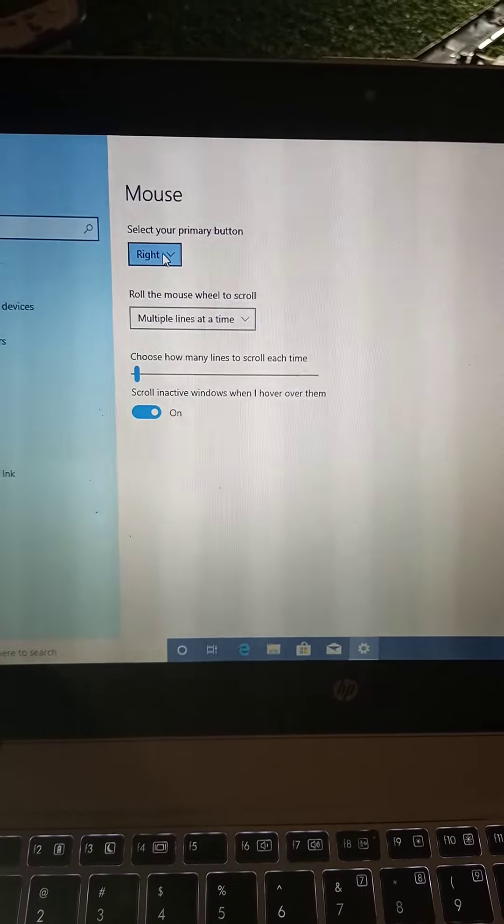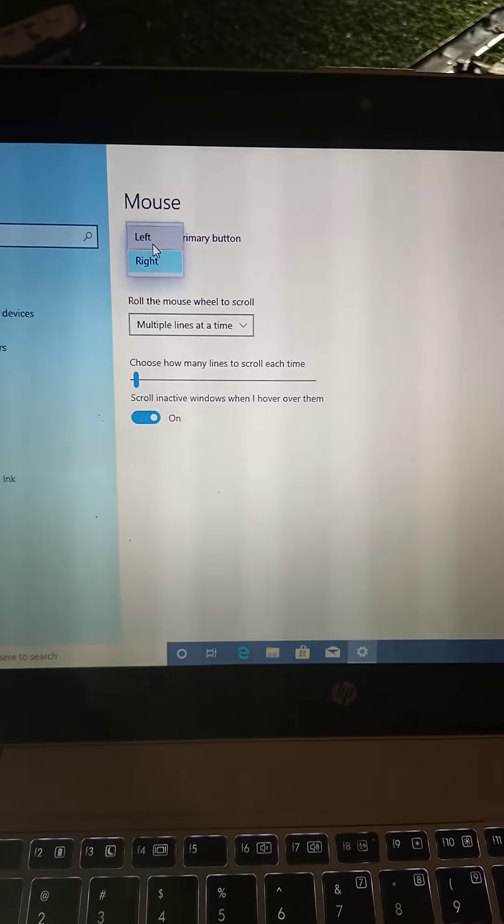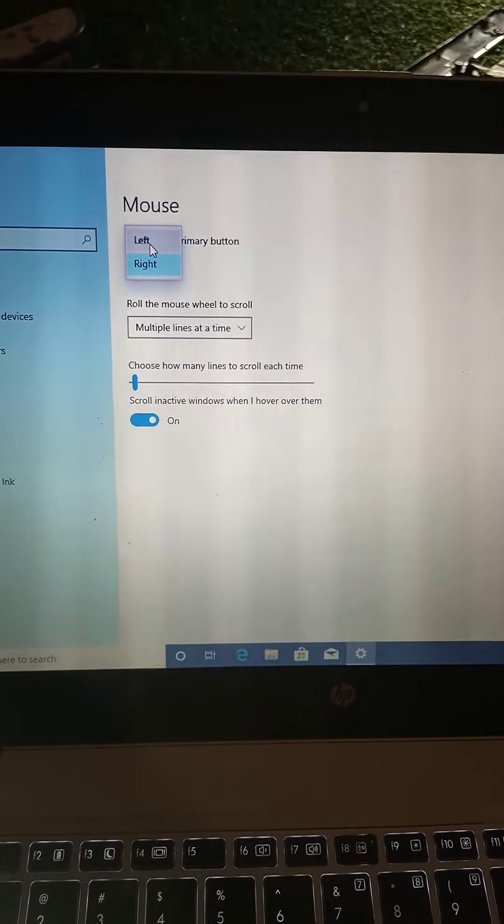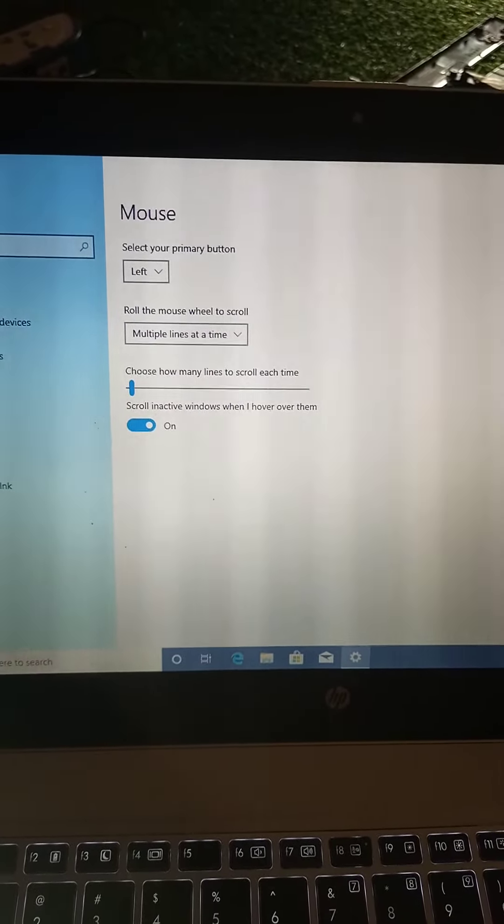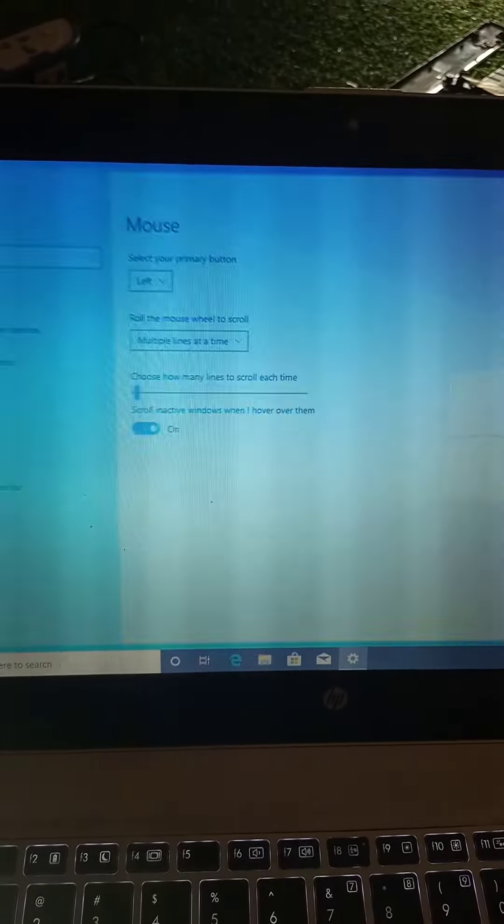So once you just come here, just set it as left click and close it. That's all.